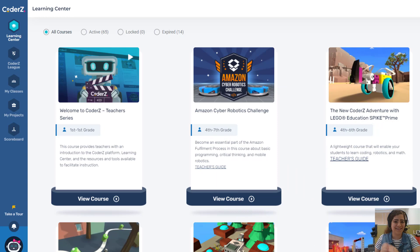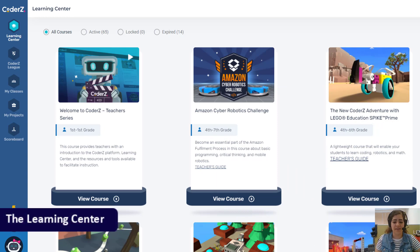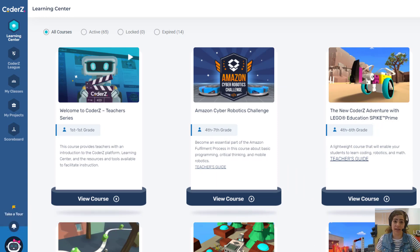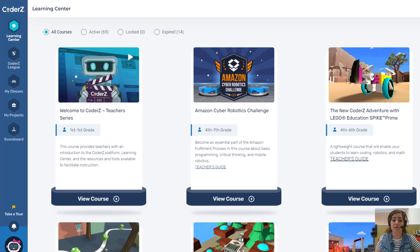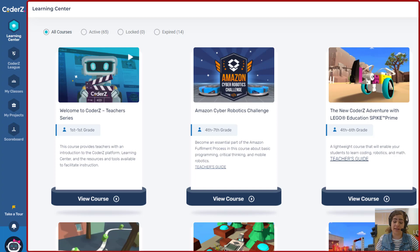Let's get started. Our first topic is the learning center. This is the default dashboard you'll see when you log into CoderZ, whether you're a student or a teacher. It contains a navigation bar on the left and all the courses you're assigned in the main window.